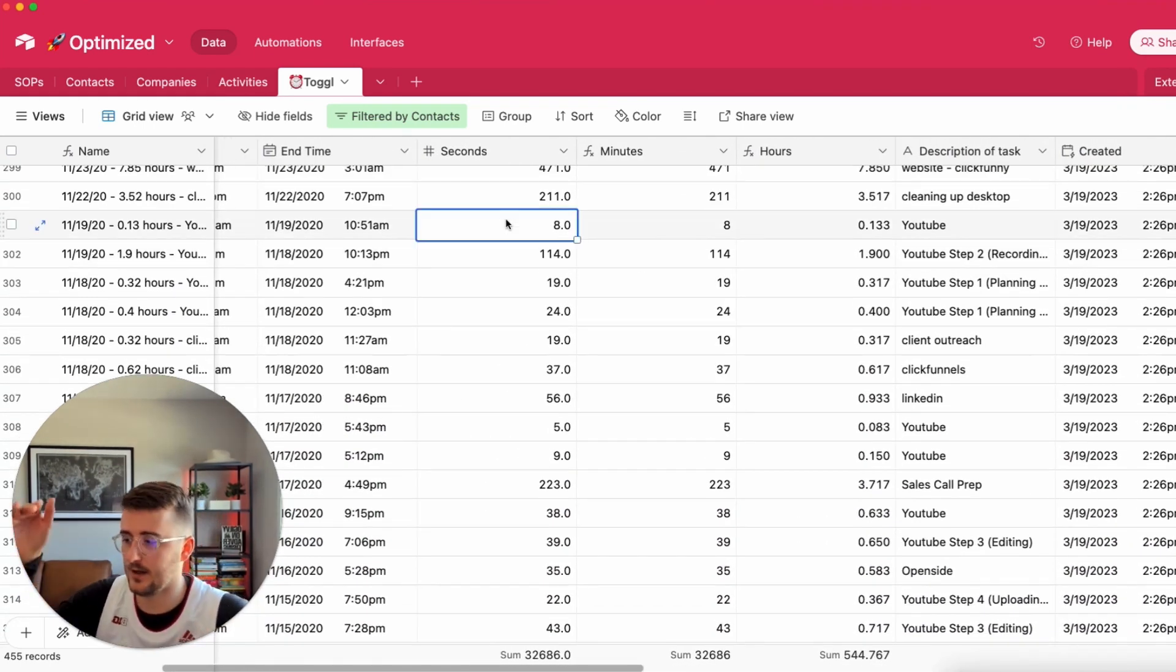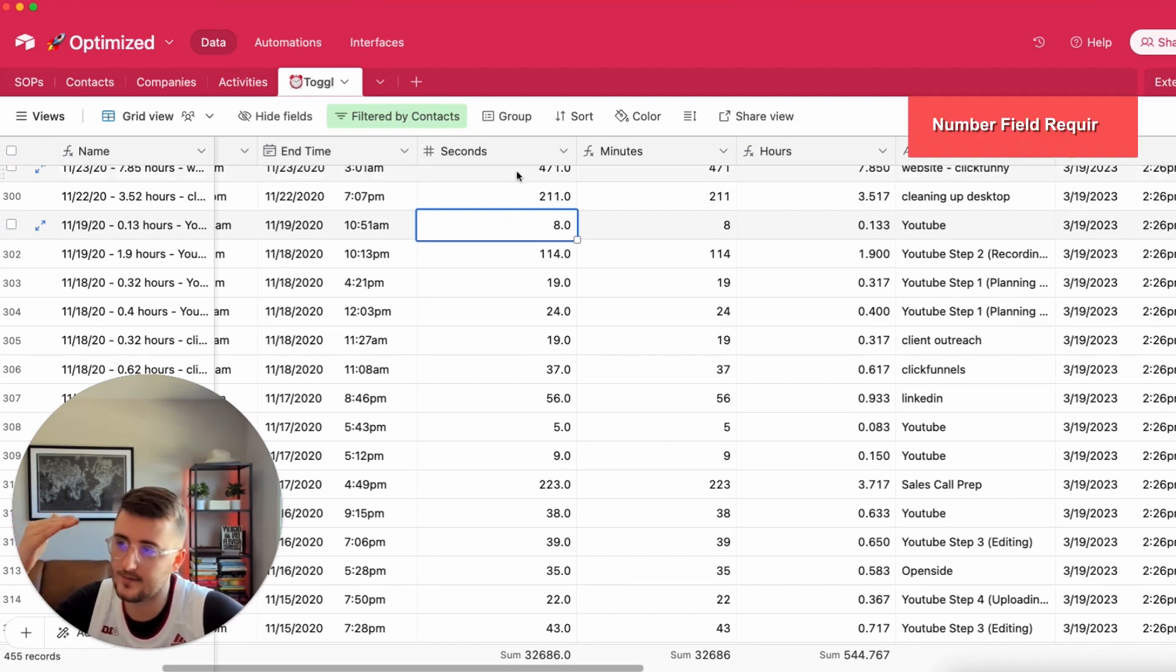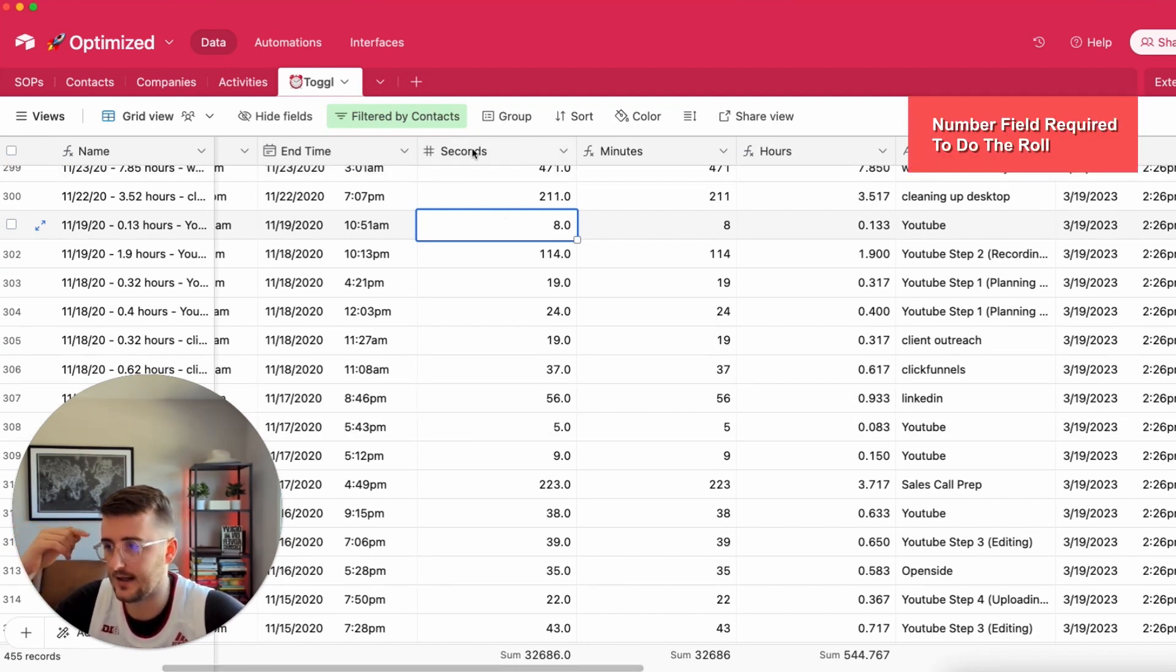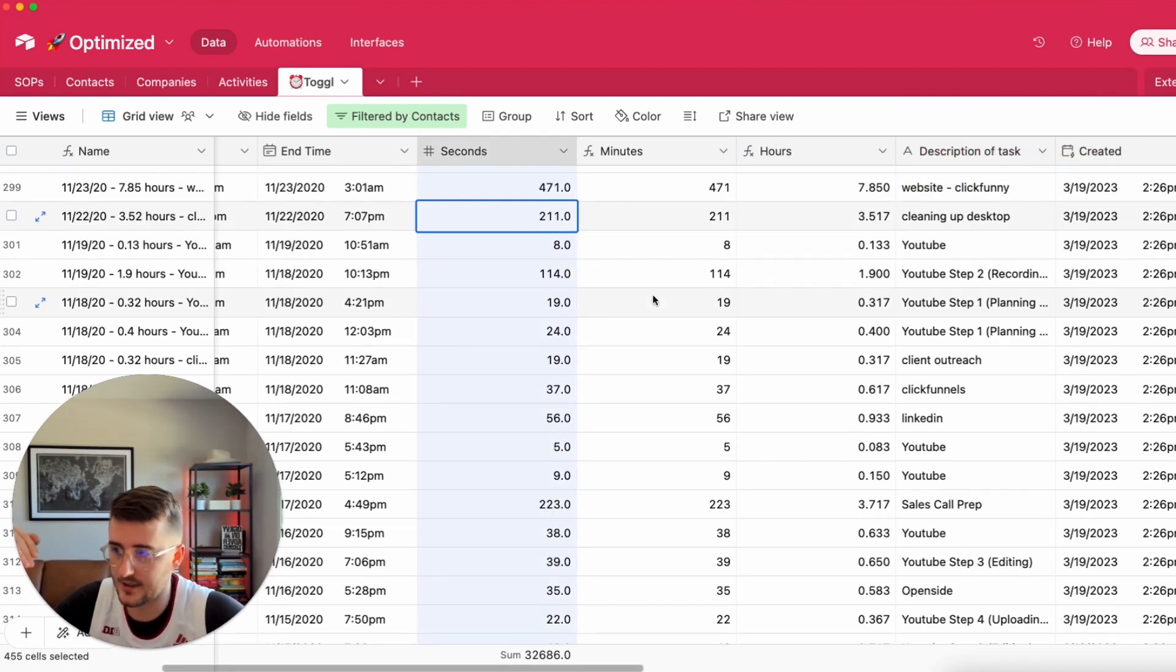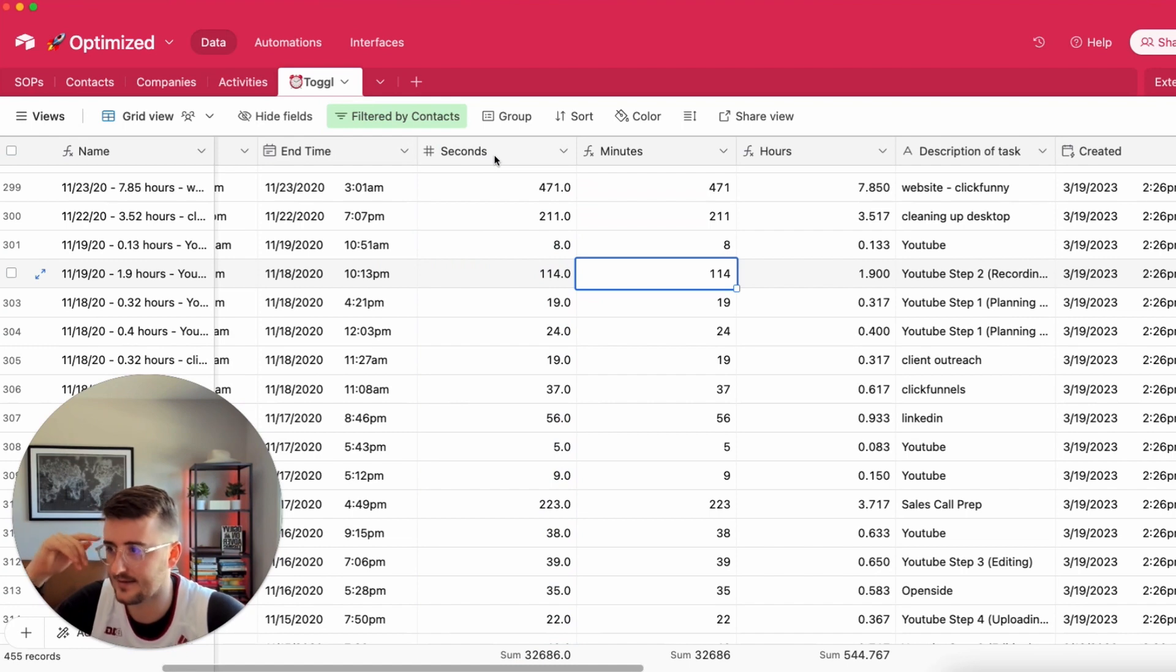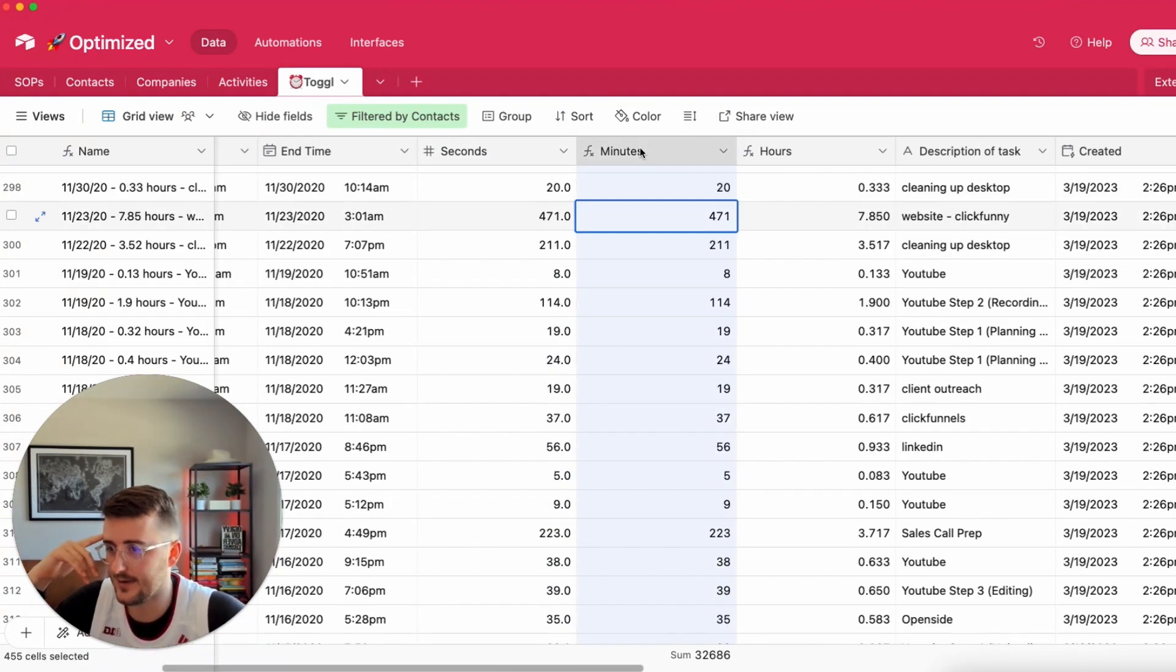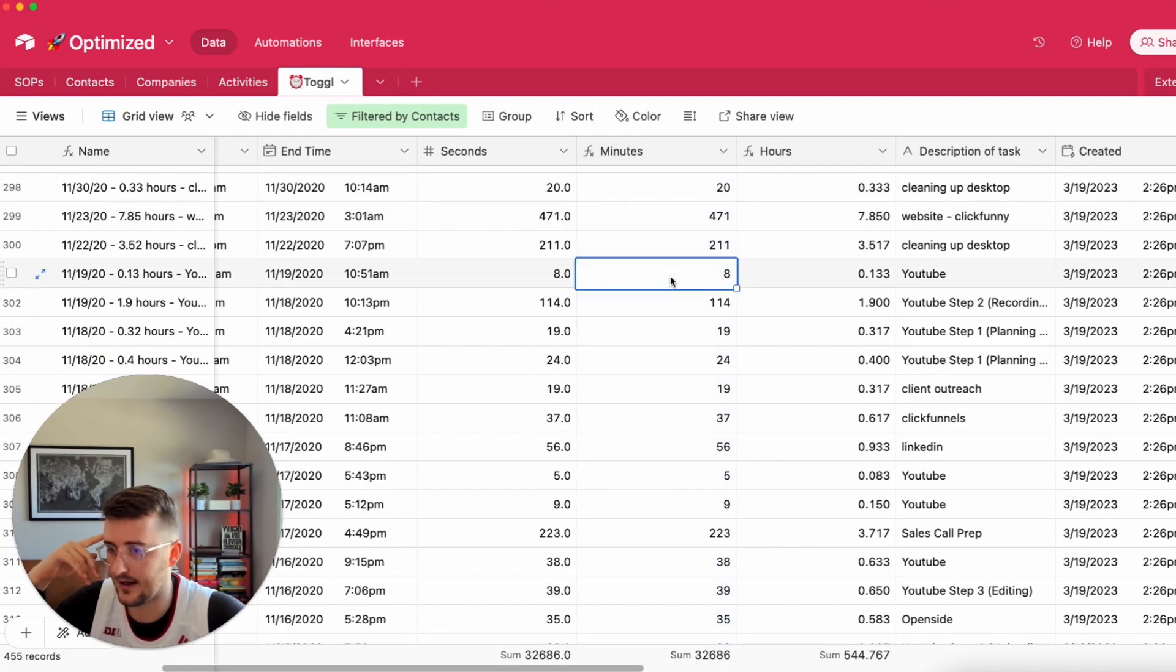When I import things from Toggle to do this roll up, what I need to have is a number field. This is the number field that things come into from Toggle, it comes in as seconds. In this case they're actually minutes but this is old imported data, so ultimately you need to have the field you're trying to summarize.